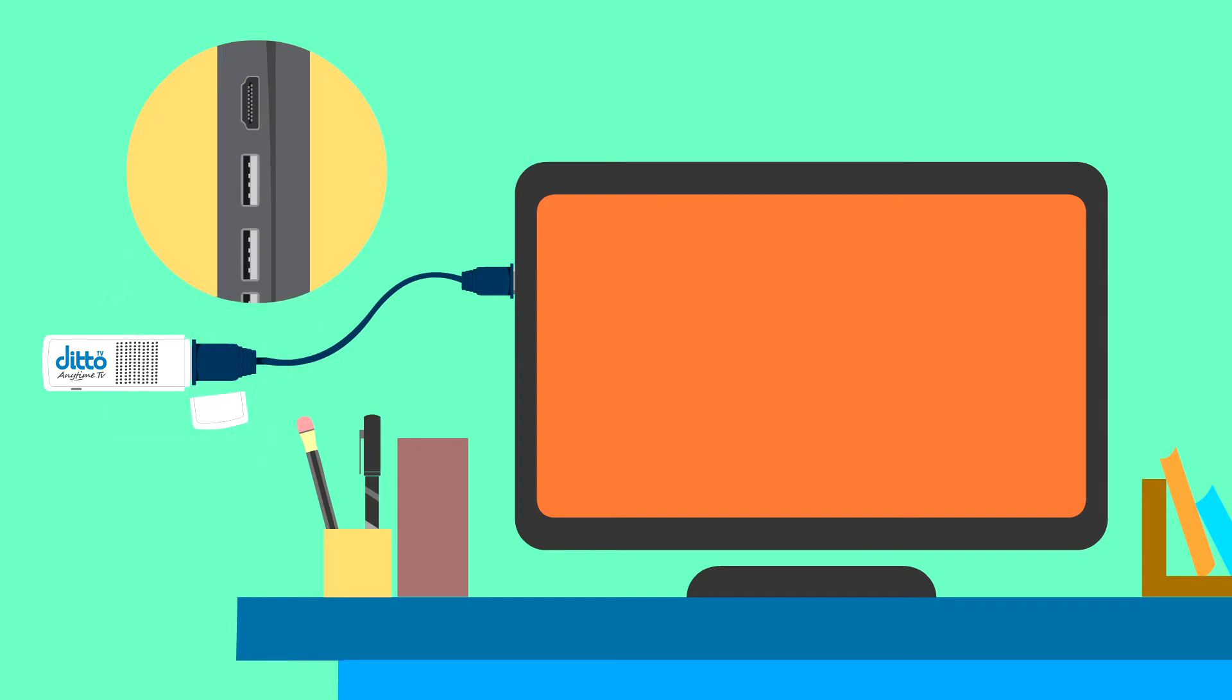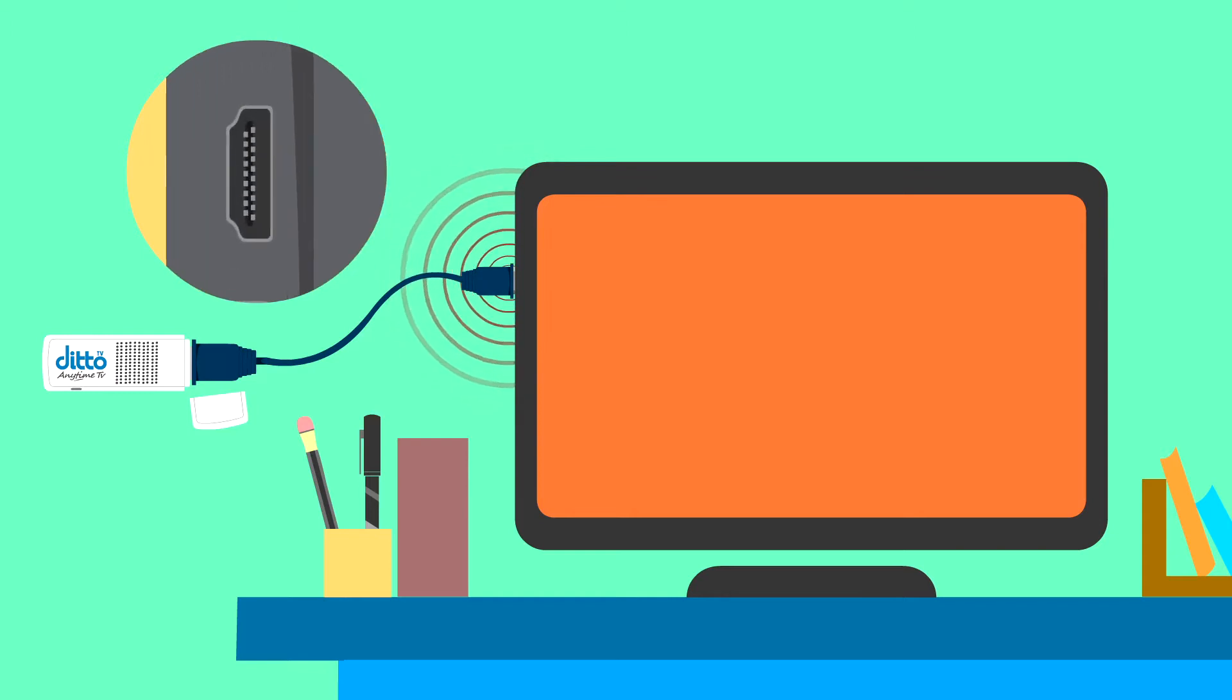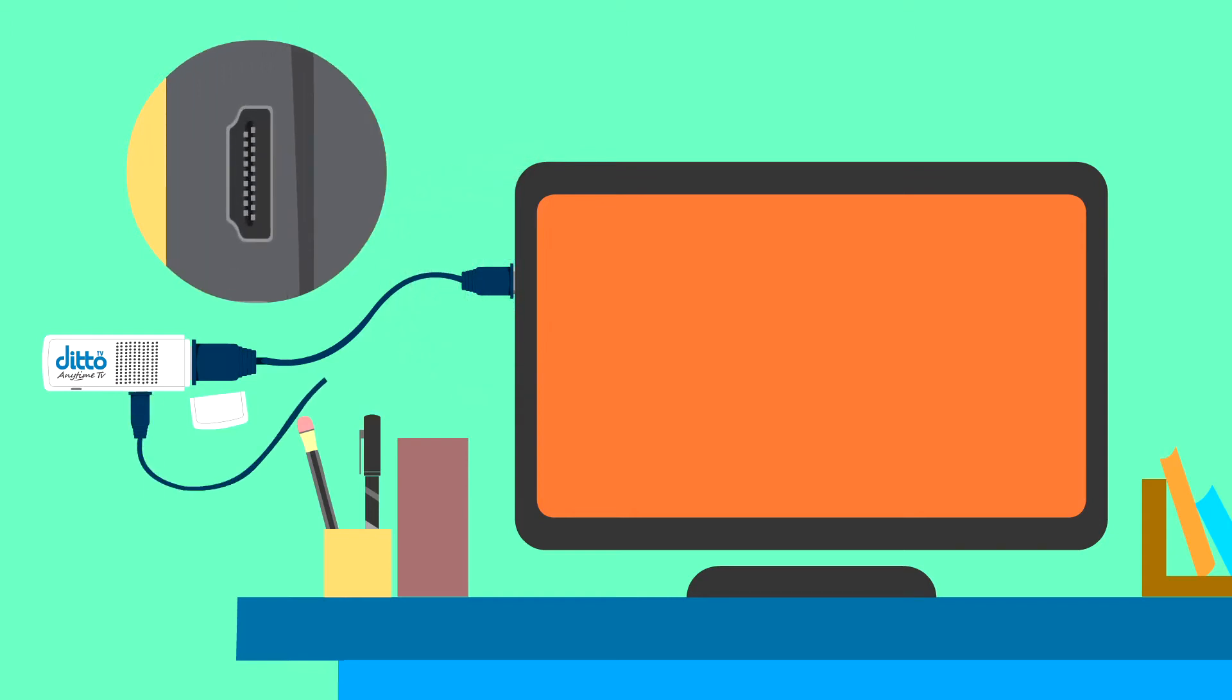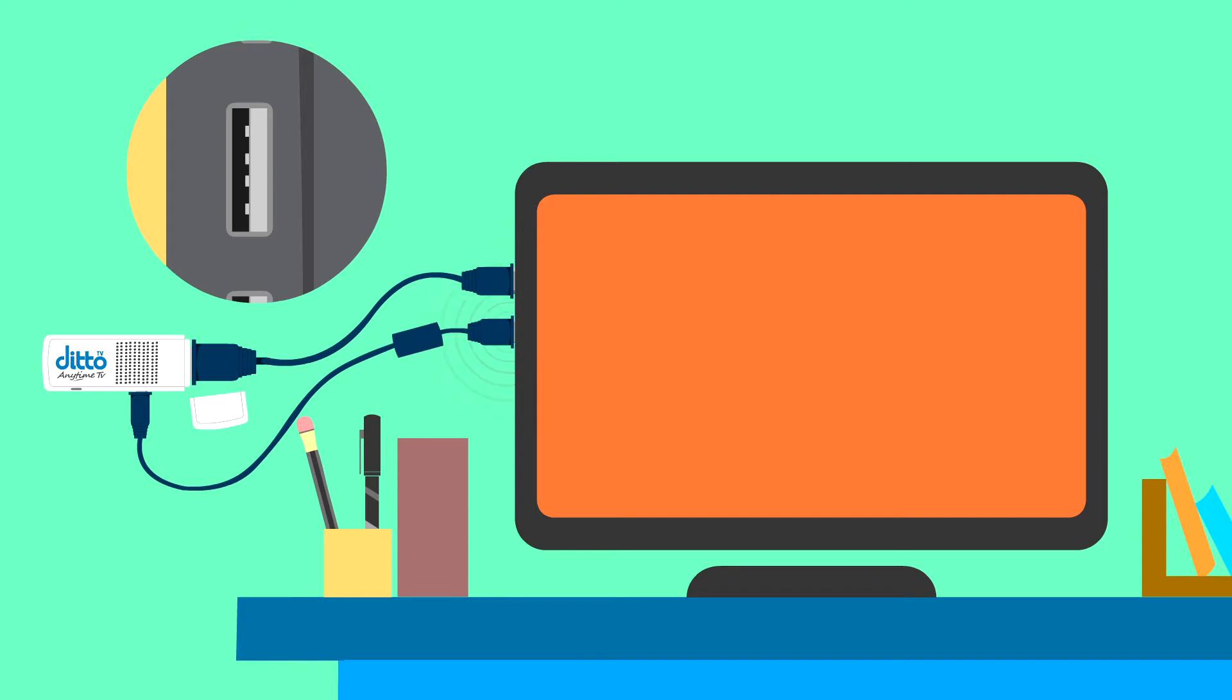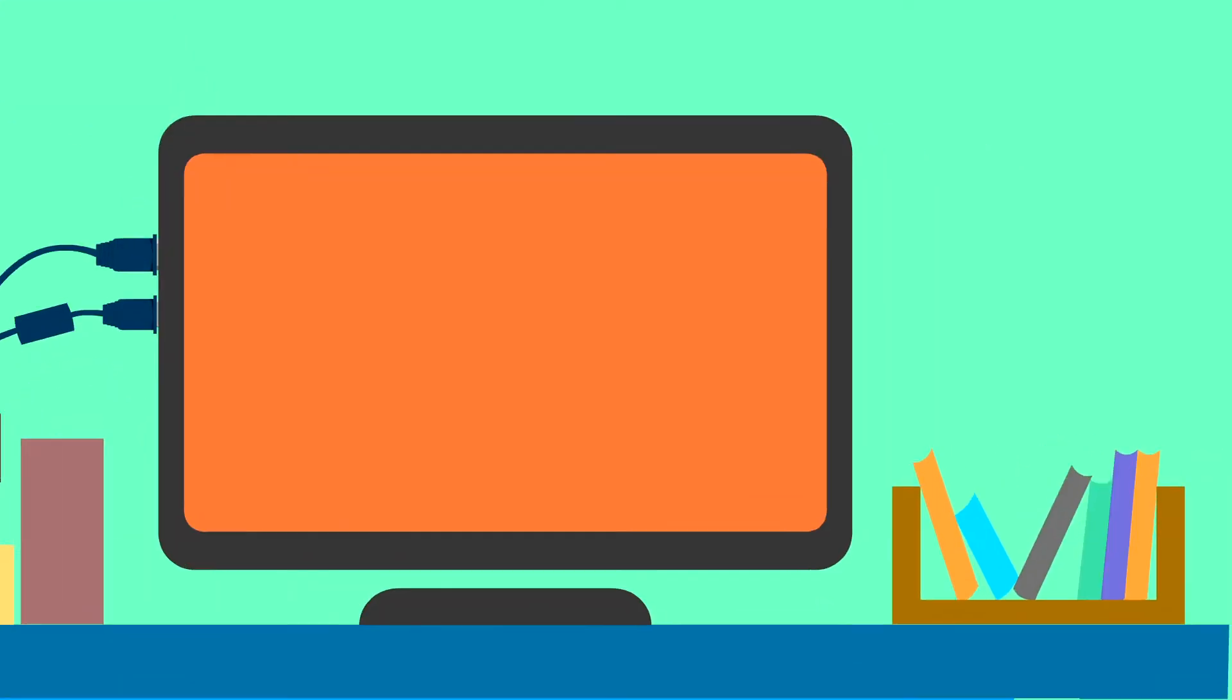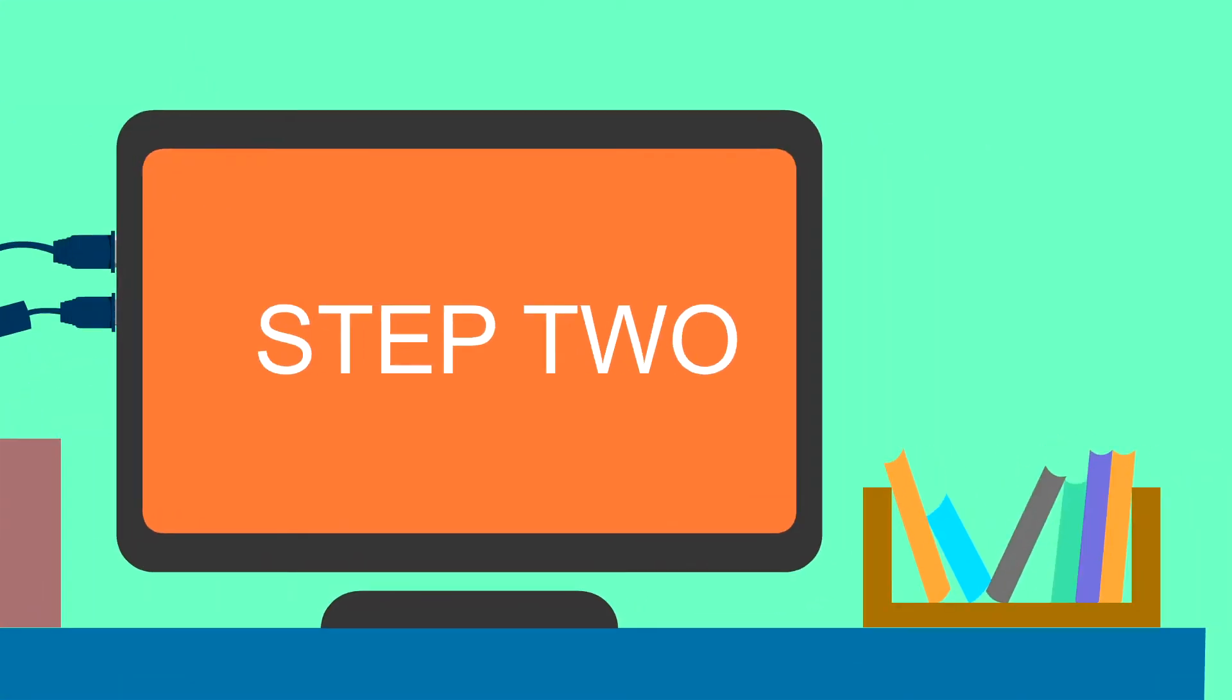And the other end gets connected to the HDMI port on your TV. The second part is a USB cable, which supplies power to the dongle. One part of the USB cable gets connected to the dongle. And the other end gets connected either to the USB port of your TV or to the power supply. Step 2.